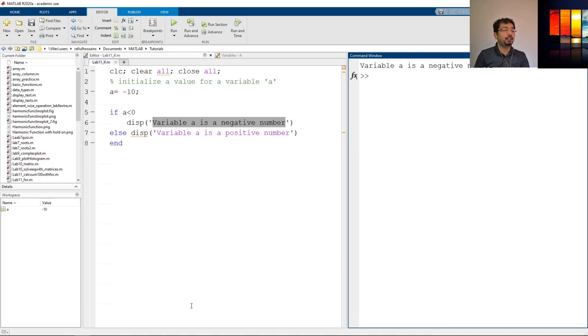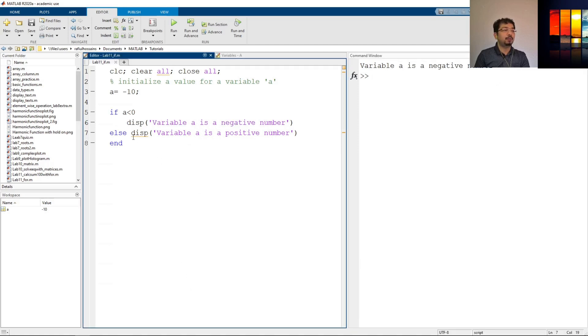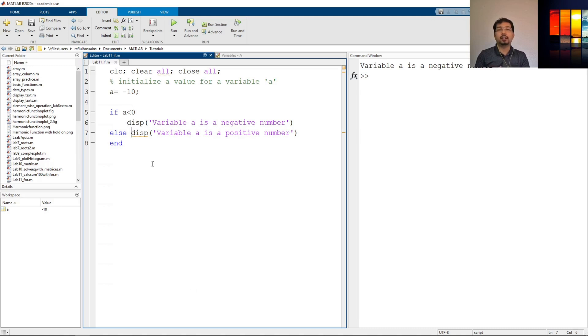Now we can use if and else-if also to include different other conditions too. Let's say what happens if we have a zero. So instead of having an else here we can say else-if.